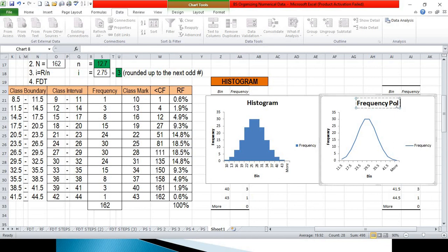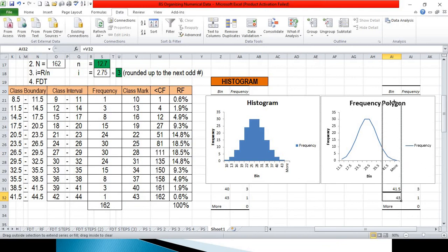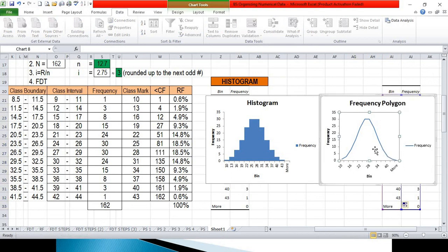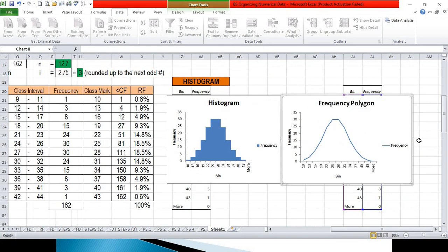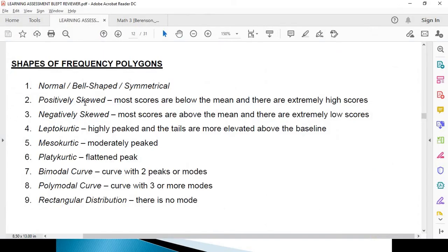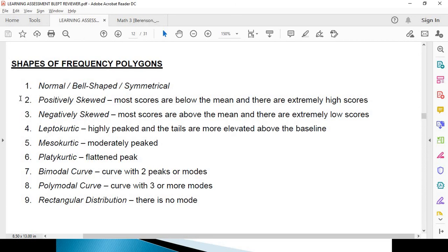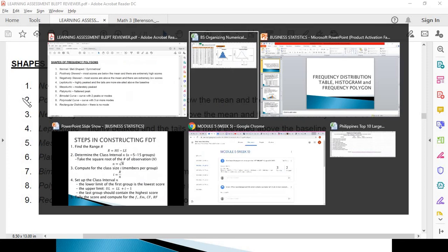Let's update the bin to show the class mark so the label of our frequency polygon will also be updated. We can stretch the chart to show the proper labels. This is the result of the frequency polygon. This is just one shape we could get — it is actually a symmetrical polygon because the middle mirrors the left and right sides. In future discussions we may see different shapes of frequency polygon. In this example we have the normal bell-shaped symmetrical polygon, and we'll deal with other shapes in our next video lecture. That's it for now and thank you for watching.